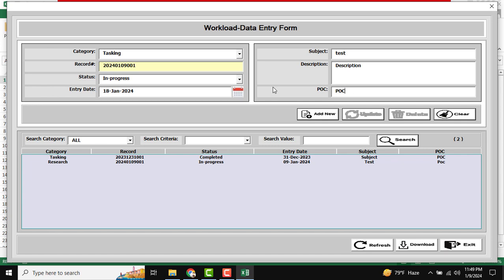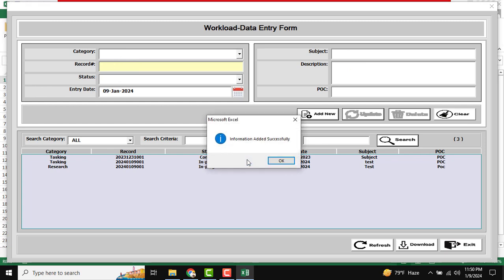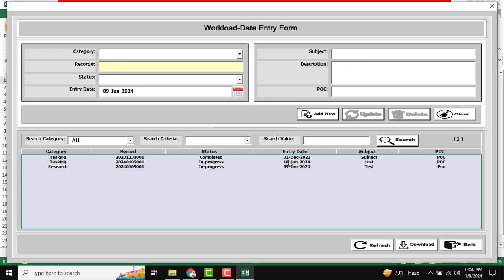You can see these are our buttons: Add New, Update, and Delete, and also Clear. As usual, the Add New button is enabled but Update and Delete are not available right now. We are going to add information into the Tasking sheet, so I am clicking Add — 'Do you want to save data?' — and the data is stored into the Tasking sheet.